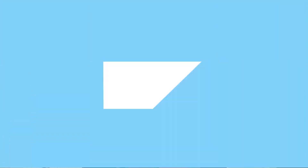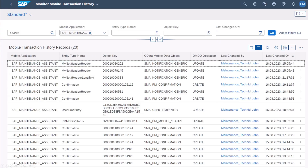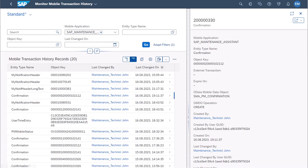And finally, we have made multiple enhancements to the SAP Maintenance Assistant Mobile app. An administrator can now monitor the mobile transaction history review of the SAP Maintenance Assistant application, providing oversight of business object modifications made by each mobile client. This enables you to monitor completion of work from the back office and calculate mean time to repair.